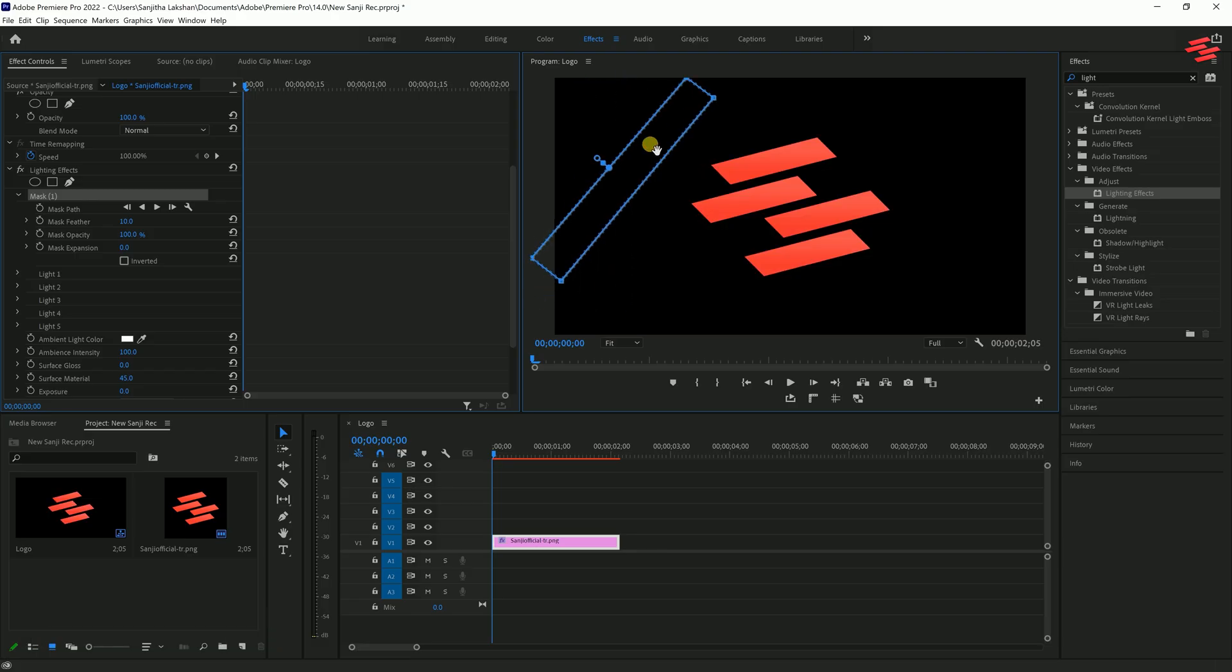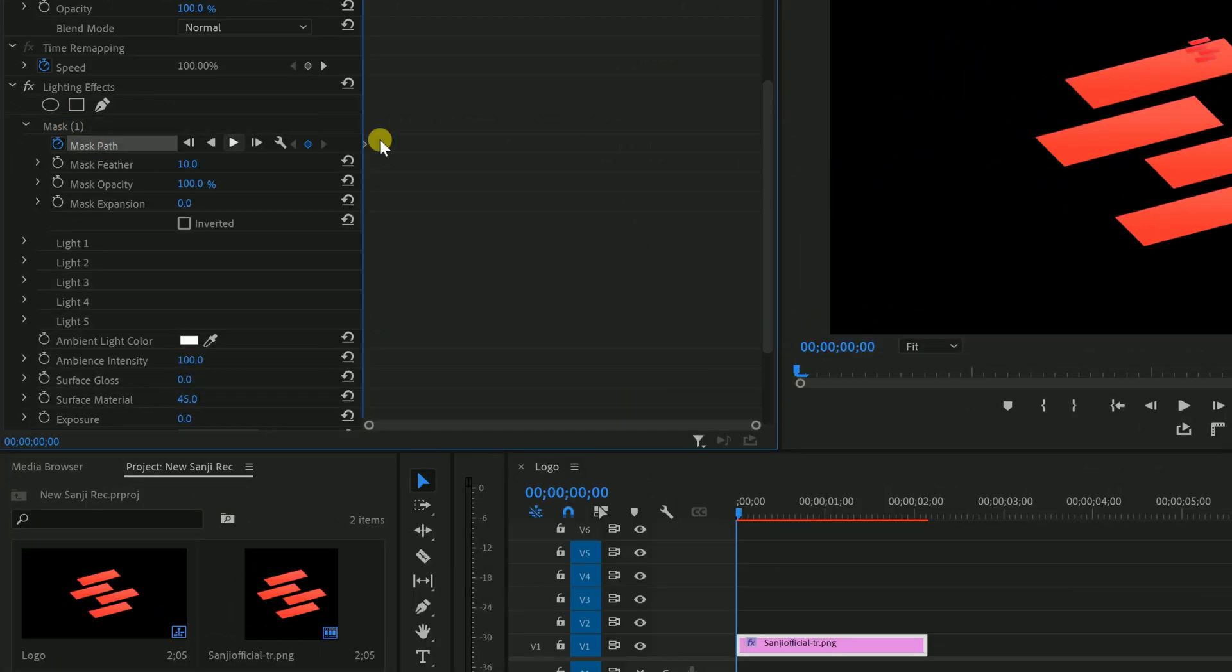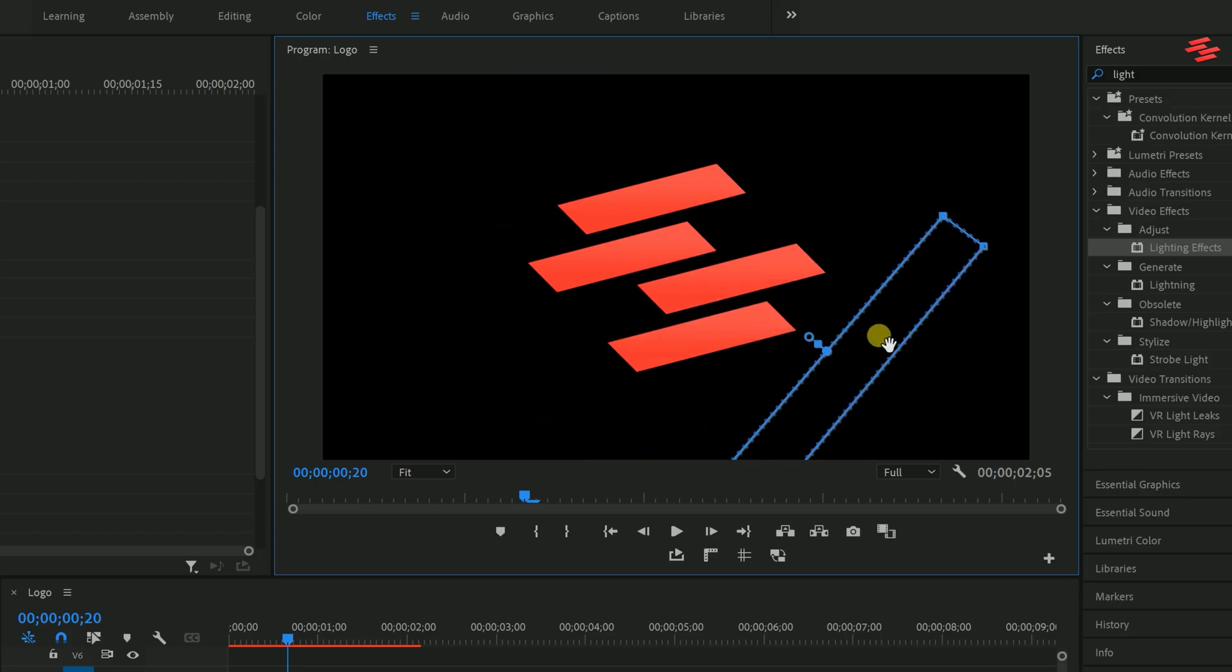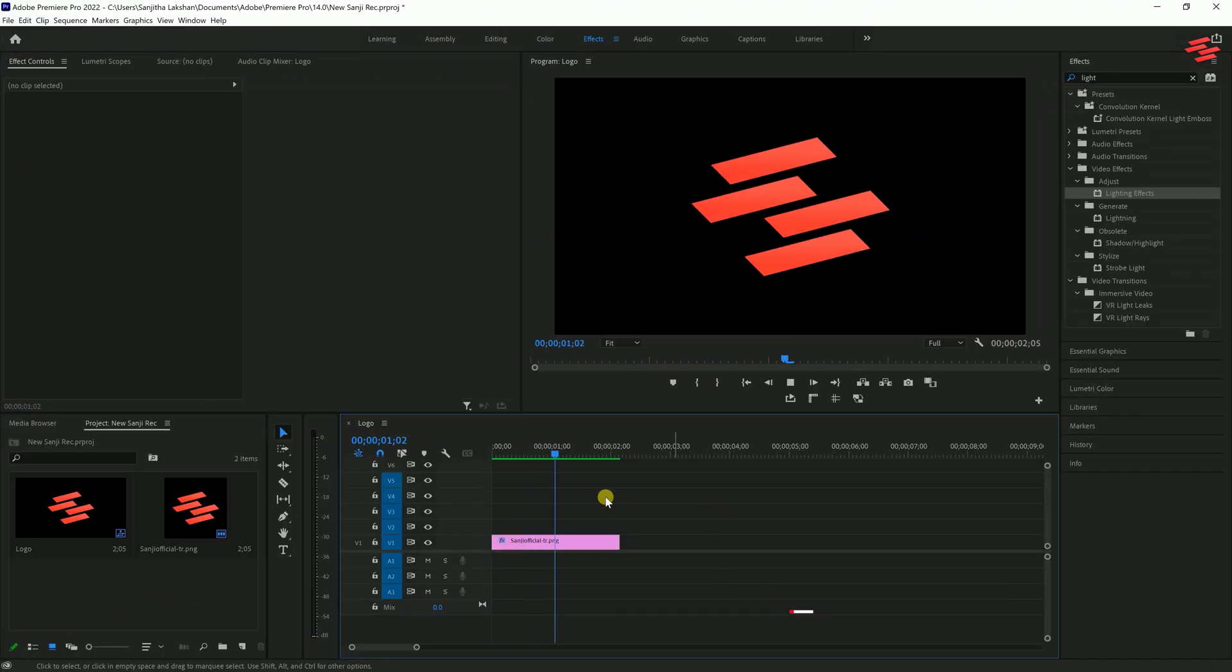After that, click the stopwatch icon next to Mask Path to create a keyframe. Move the playhead forward a few frames, select the mask again and reposition it like this. And there you go, you've got yourself a cool logo shine effect.